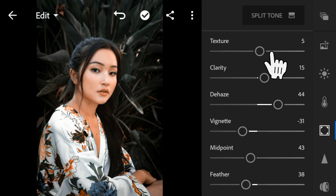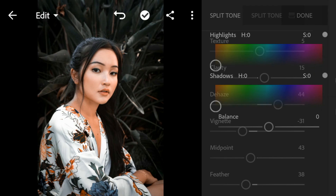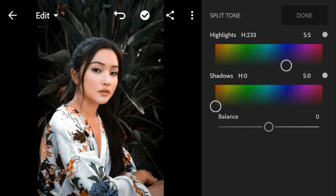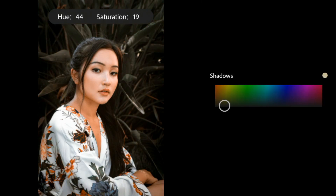And now go to Split Tone. Go to highlights and adjust the hue to 233 and saturation to 5. Go to shadows and adjust the hue to 5, and leave the saturation to 0.